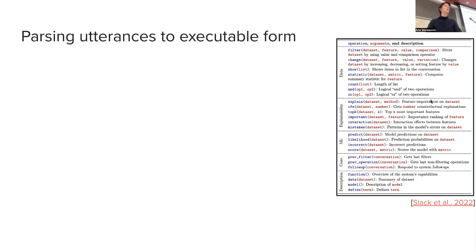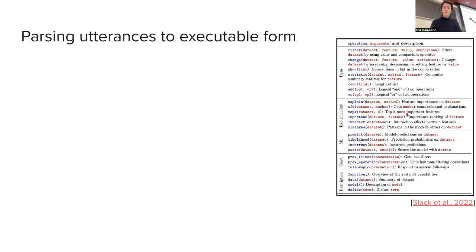Then we have other explainability methods. We have feature importance — because features are manually designed and human-interpretable, you would just return which ones are important, and it's a list of words that actually means something. They have also implemented counterfactual explanations and so on.